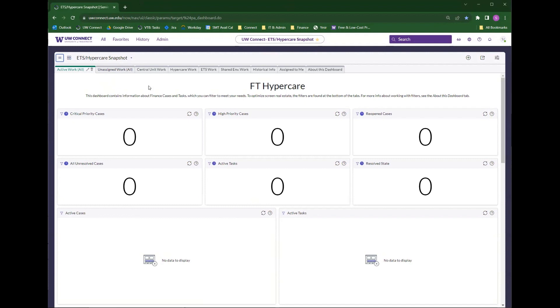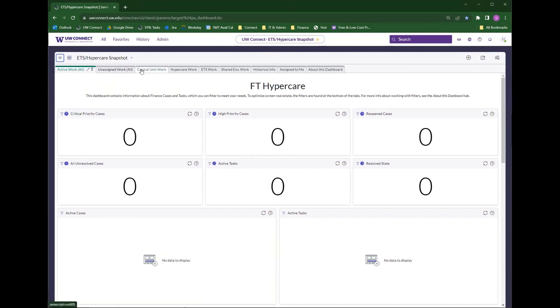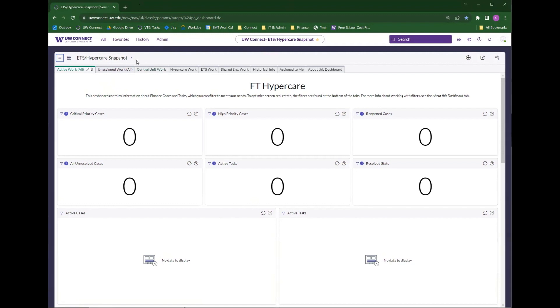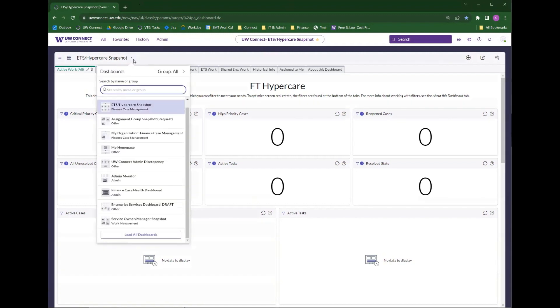The first option is this downward arrow next to the title of the dashboard that you're on. When you hover over it, it's called Change Dashboard, and when you click on it, it will load a pop-up list or menu for you to make selections from.